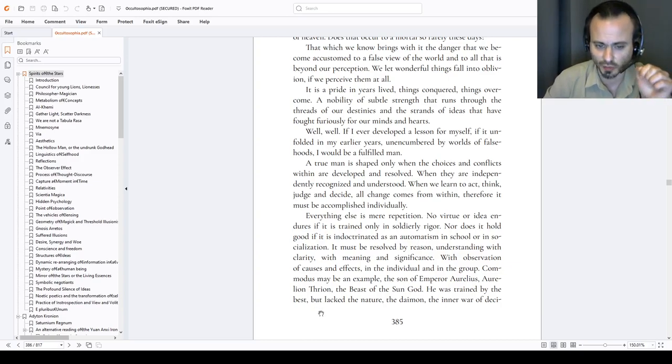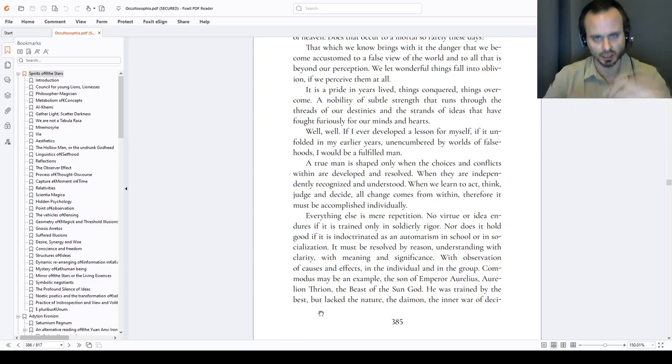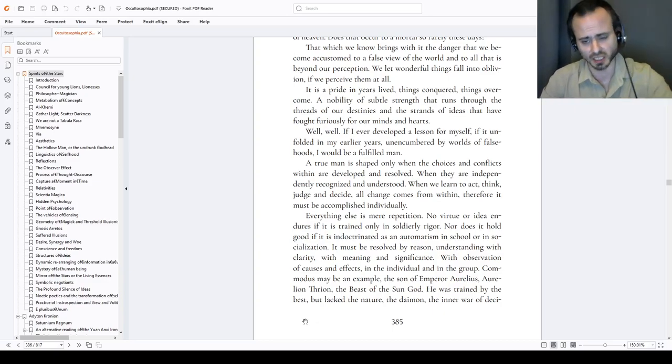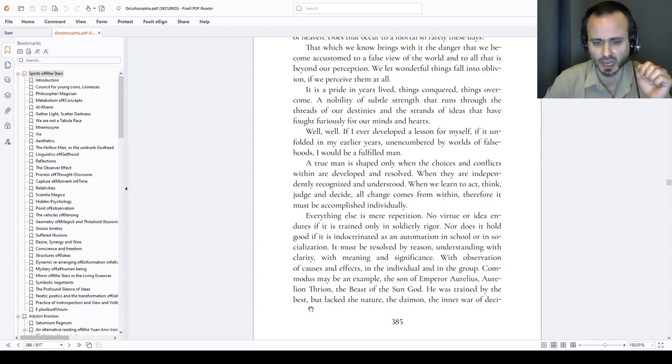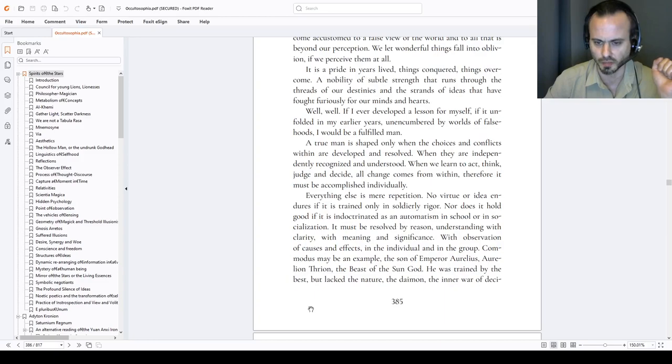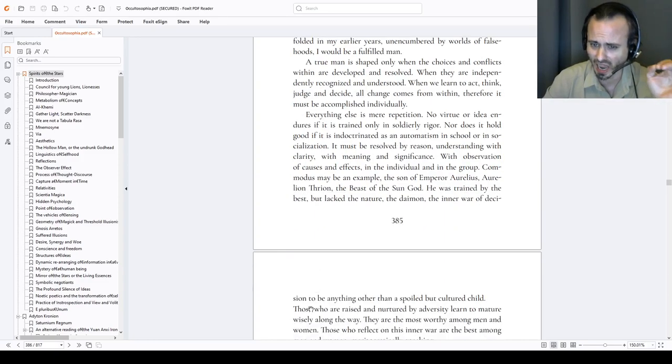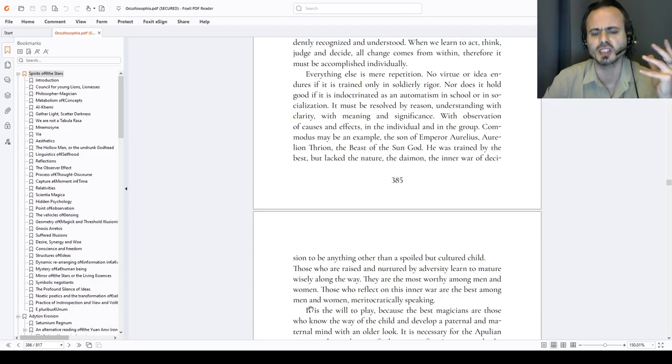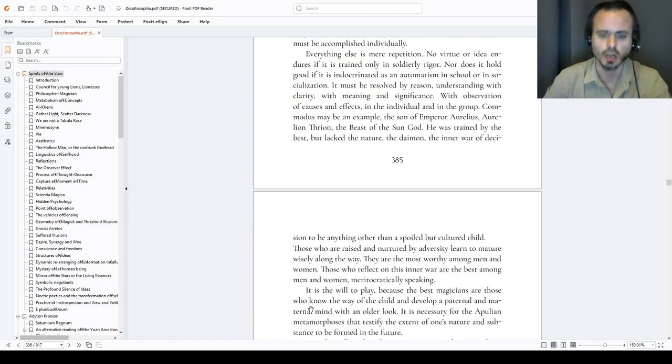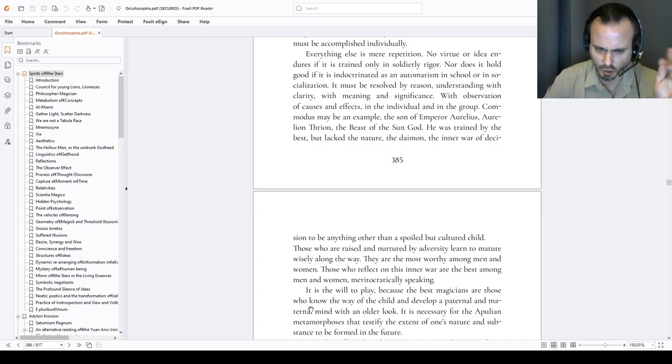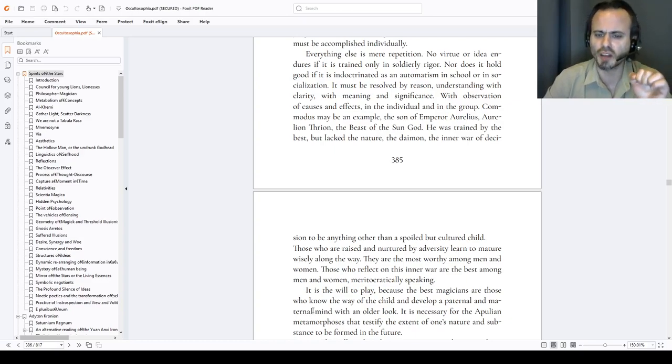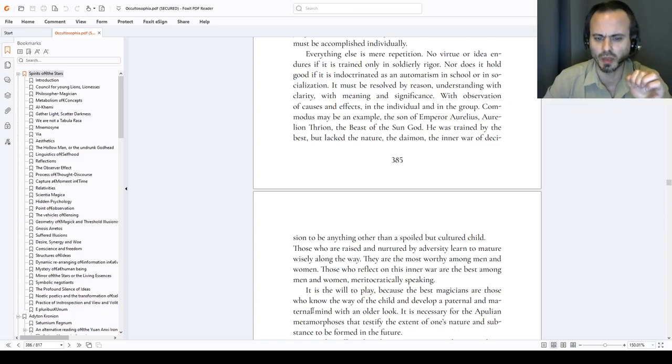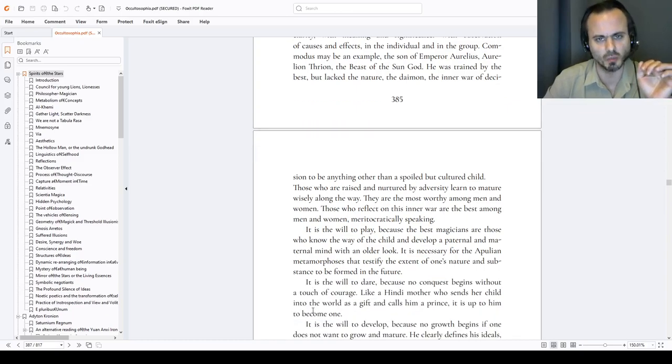With observation of causes and effects, in the individual and in the group as a whole, the effects it brings. Commodus may be an example, the son of Emperor Aurelius, Aurelion Therion, that old beast of the sun god. Now Commodus was trained by the best, but he lacked the nature, the daemon, the inner war of decision to be anything other than a spoiled, yet cultured child. Those who are raised and nurtured by adversity learn to mature wisely along the way. They are the most worthy among men and women. Those who reflect on this inner war are the best among men and women, meritocratically speaking. They have the most to deliver and share.